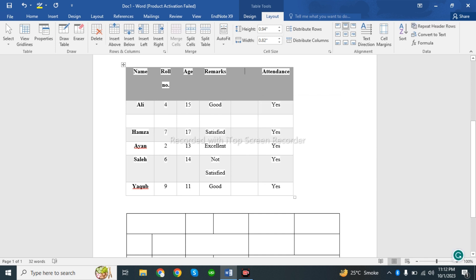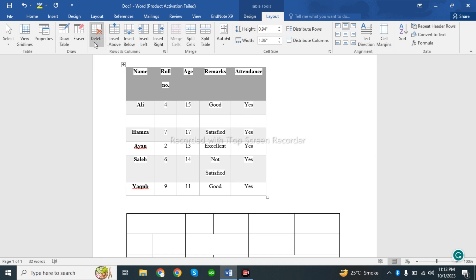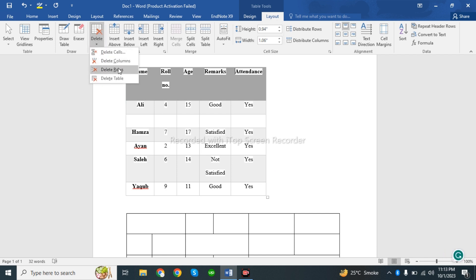You can delete individual cells, columns, rows, or the entire table. If you want to delete the table, select Delete Table from the menu.